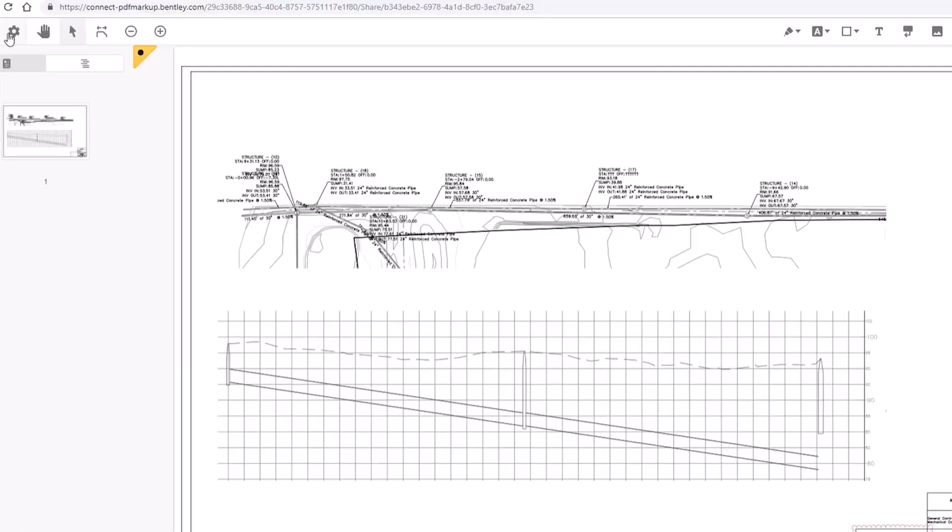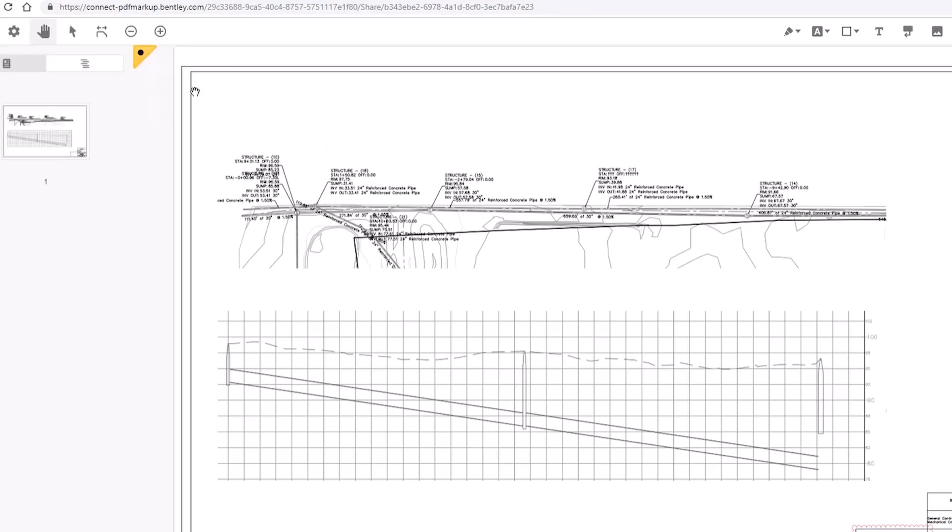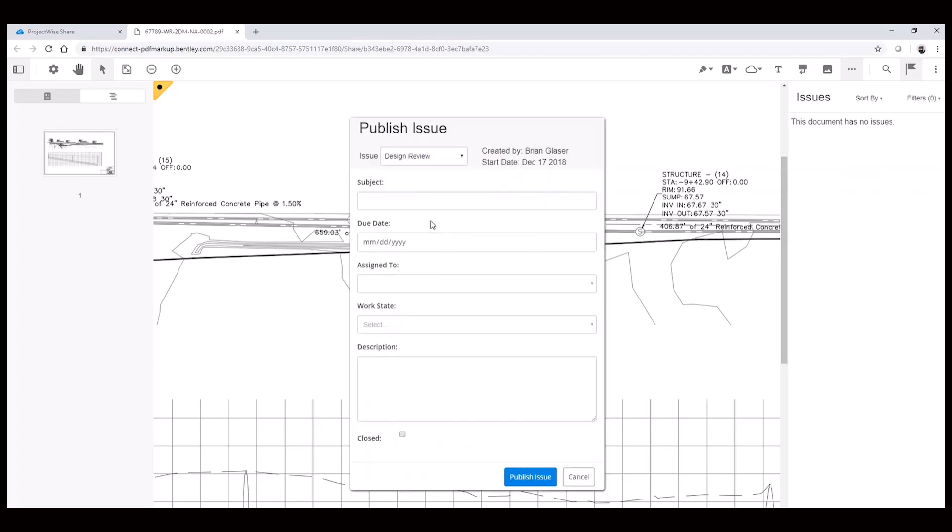The PDF markup tool will automatically launch in the new web browser tab. Standard PDF manipulation and markup functions make it easy to annotate, create shapes, highlight critical areas, and even create issues that can be assigned to the appropriate colleague for review or correction.